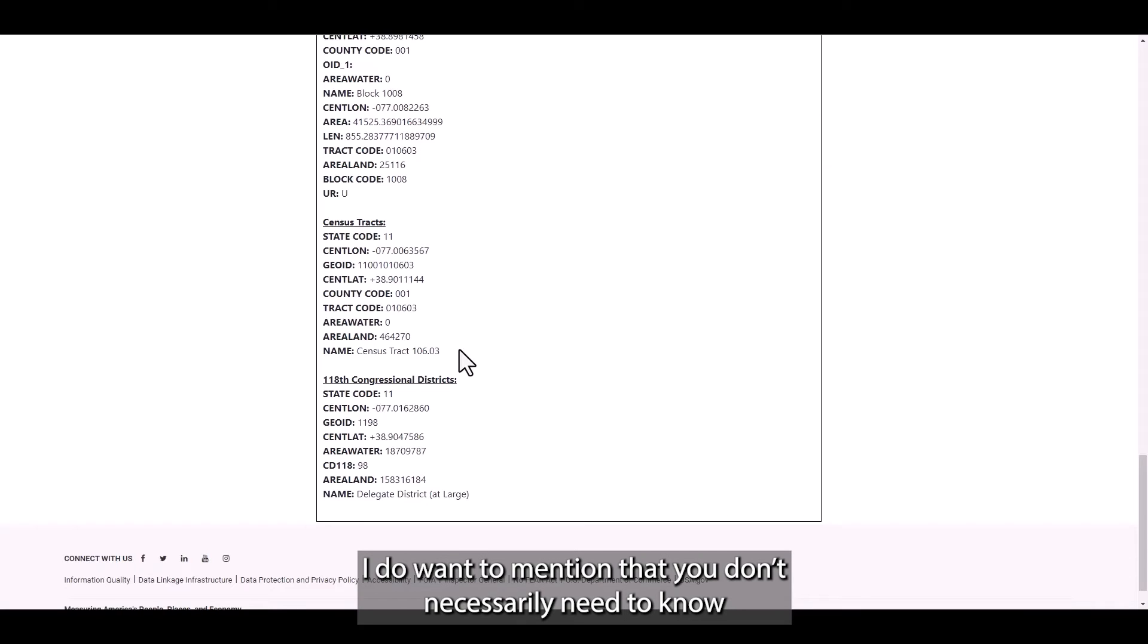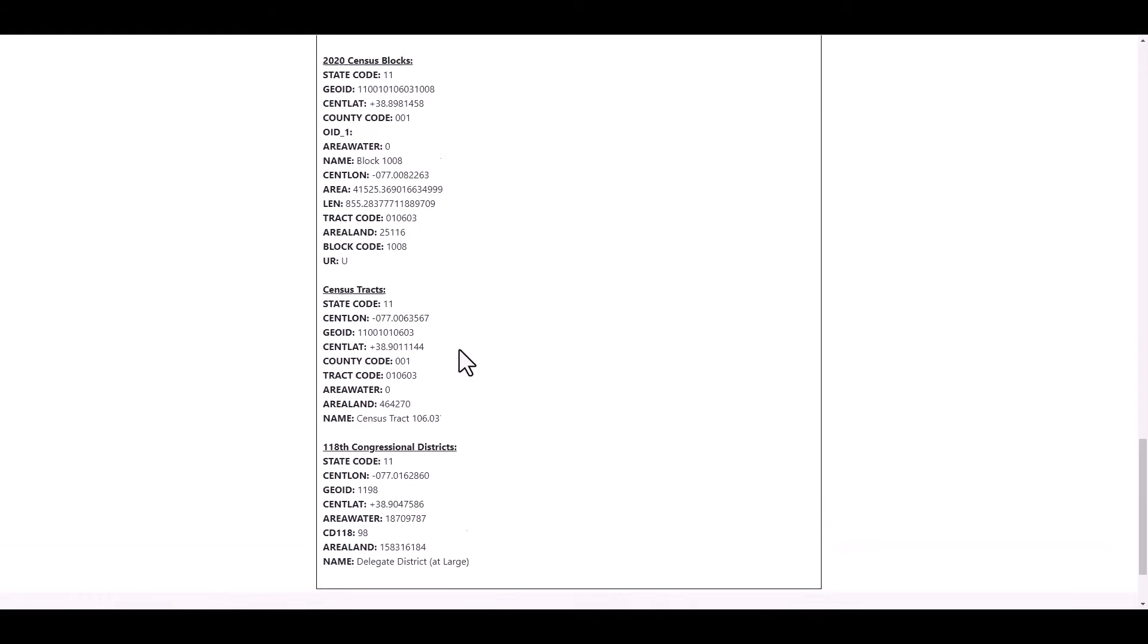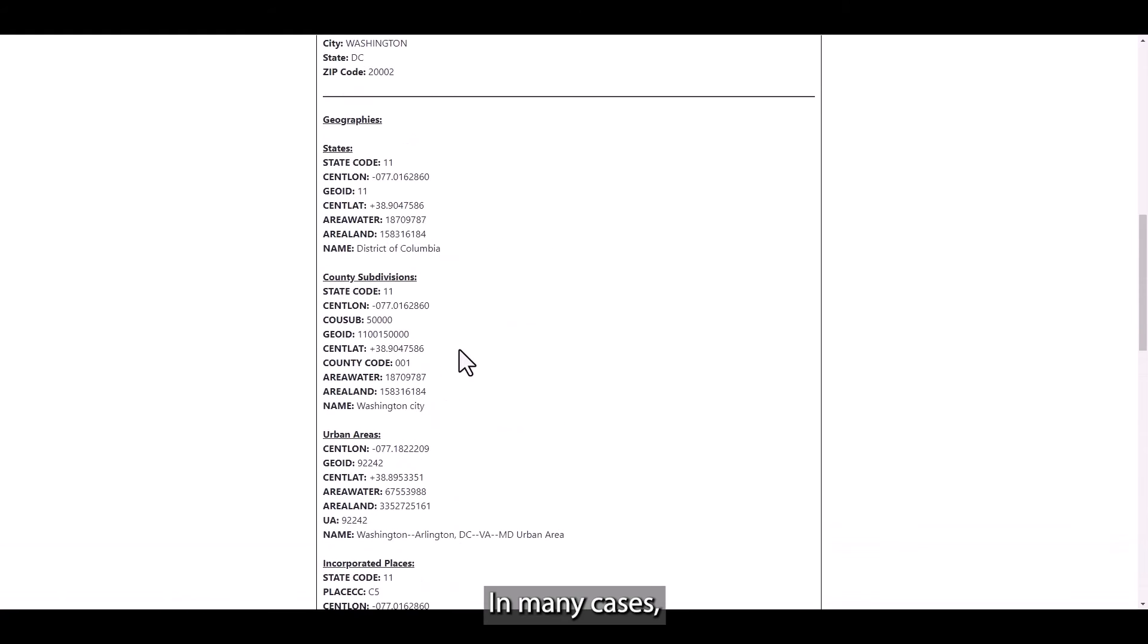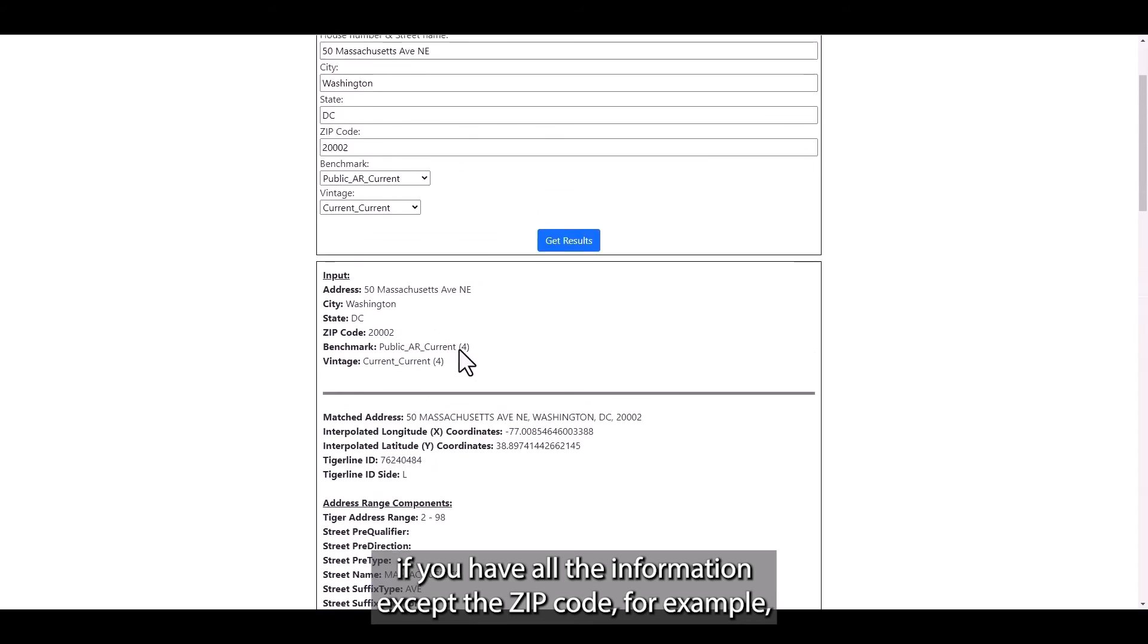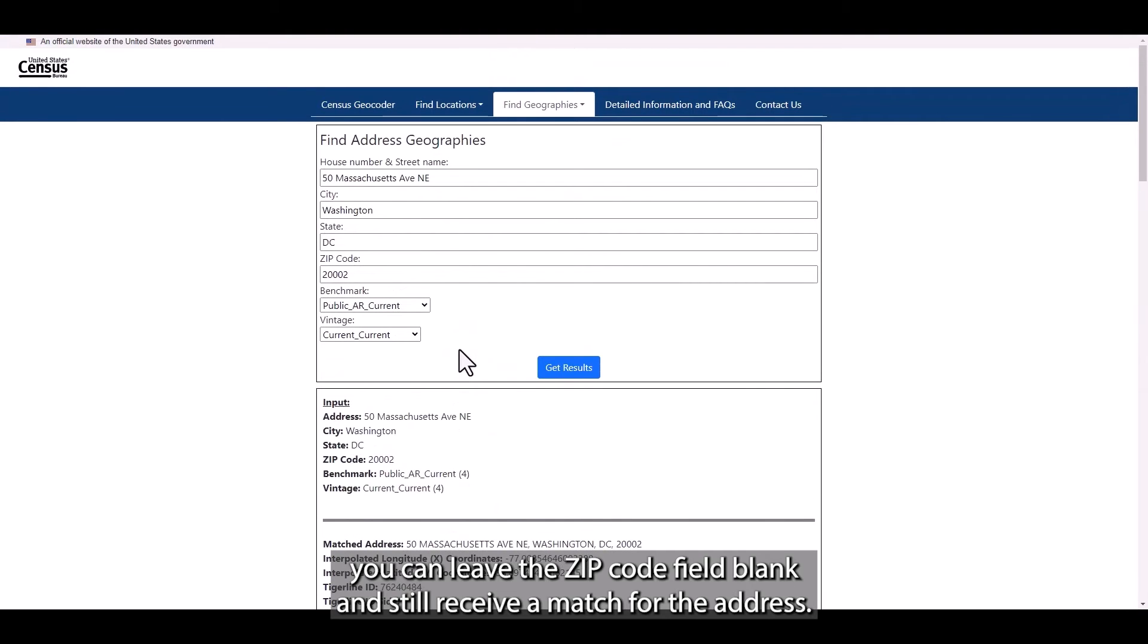I do want to mention that you don't necessarily need to know all this information ahead of time to find the match for an address. In many cases, if you have all the information except the zip code, for example, you can leave the zip code field blank and still receive a match for the address.